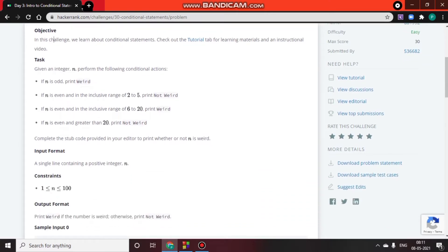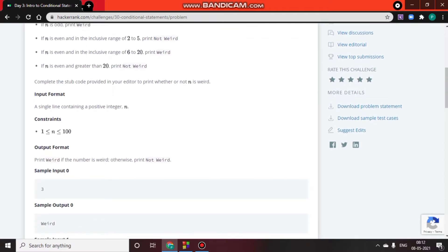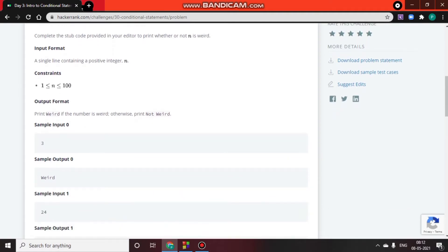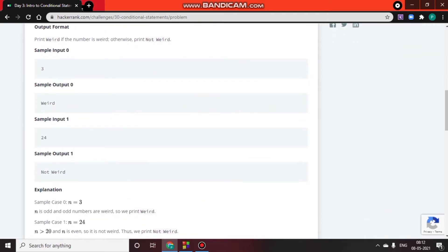Input format: a single line containing a positive integer n. Constraints: n is greater than or equal to 1 and less than or equal to 100. Output format: print 'Weird' if the number is weird, otherwise print 'Not Weird'.